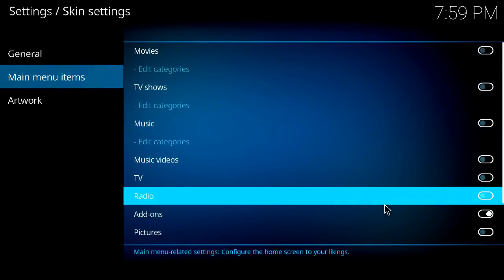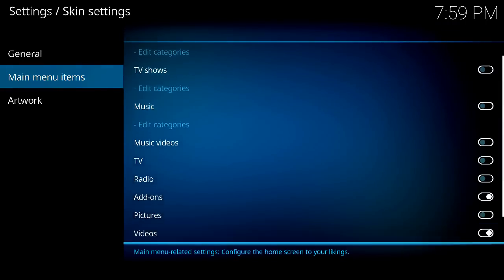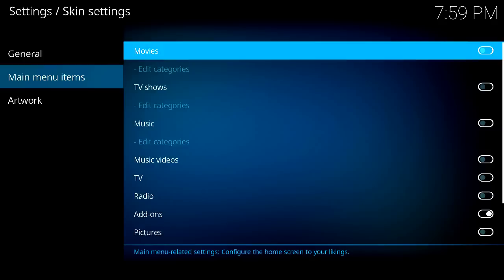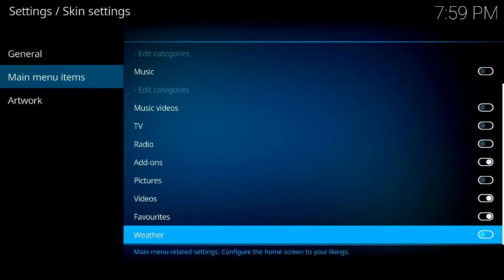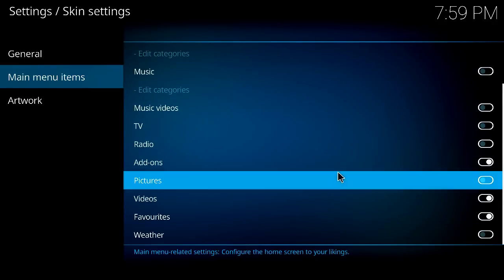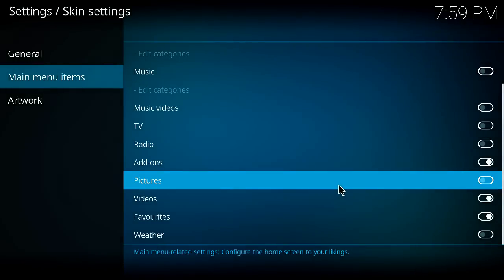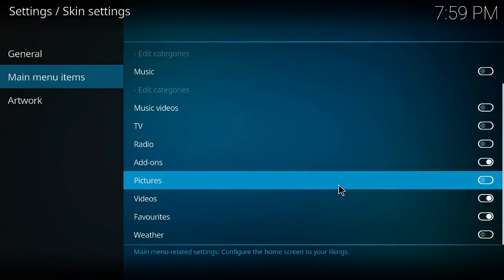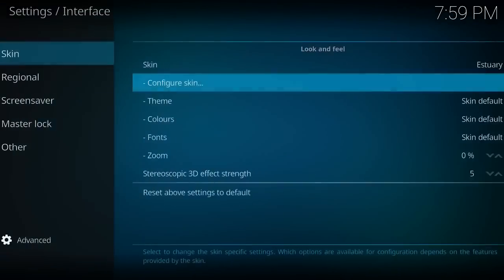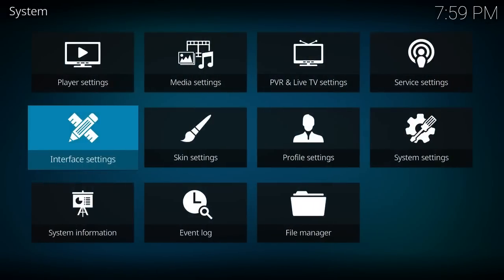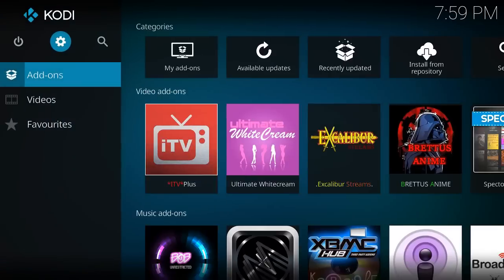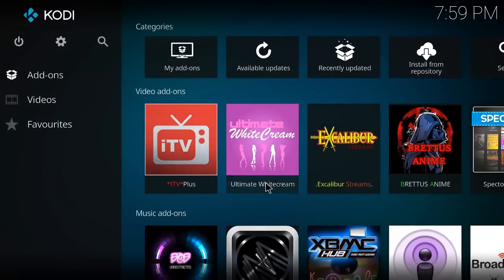And then basically you turn your pictures off as well here. And let's go down if there's anything else that you want. Favorites, I'll add favorites later. So here it goes. Backspace. And here it is.